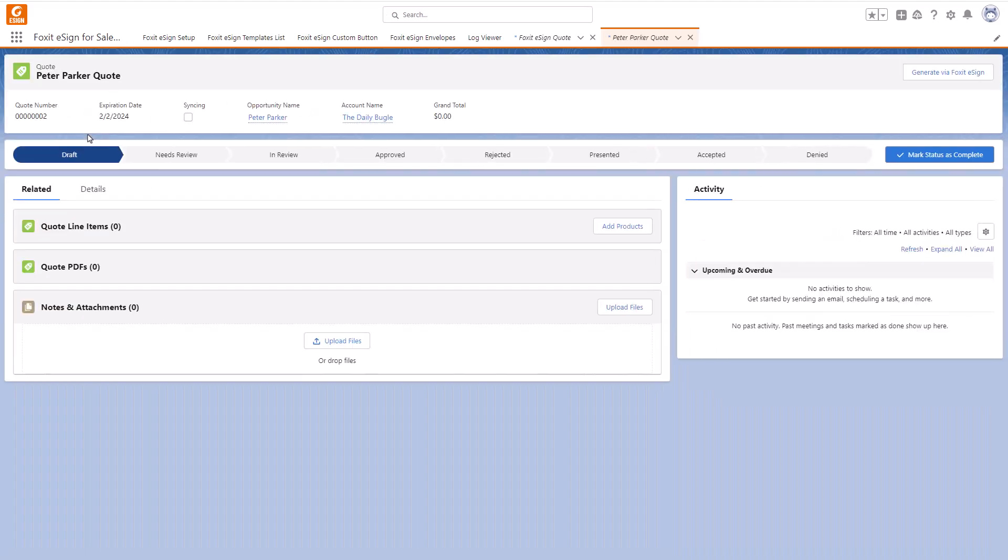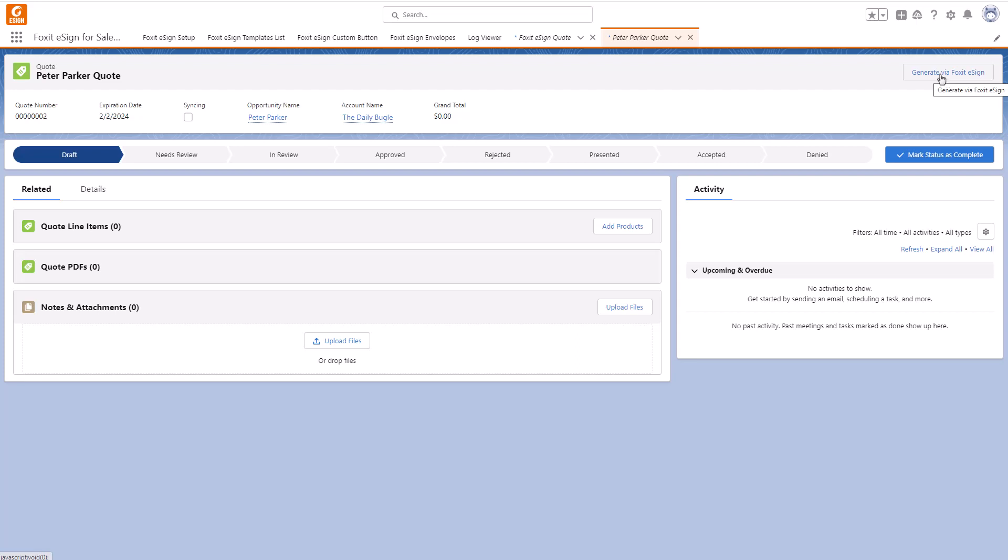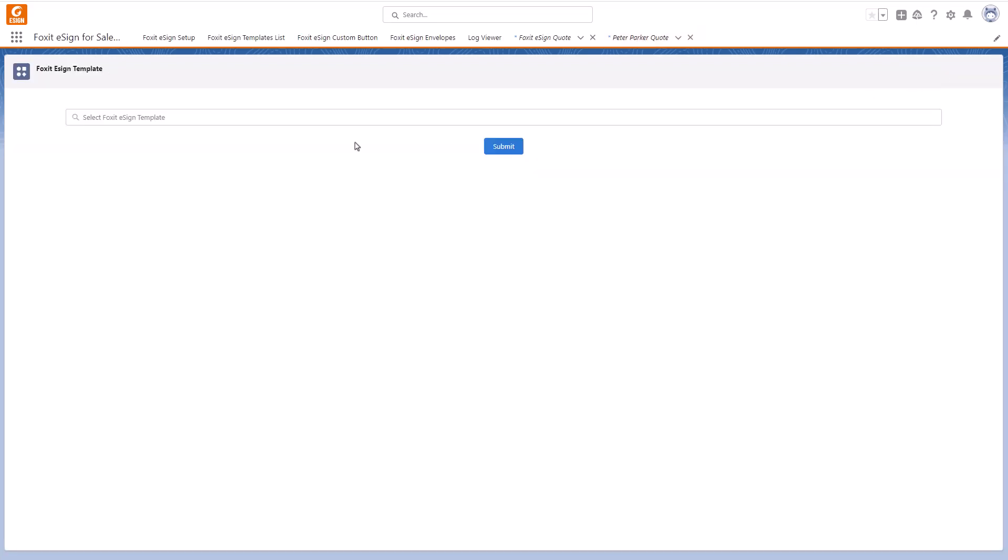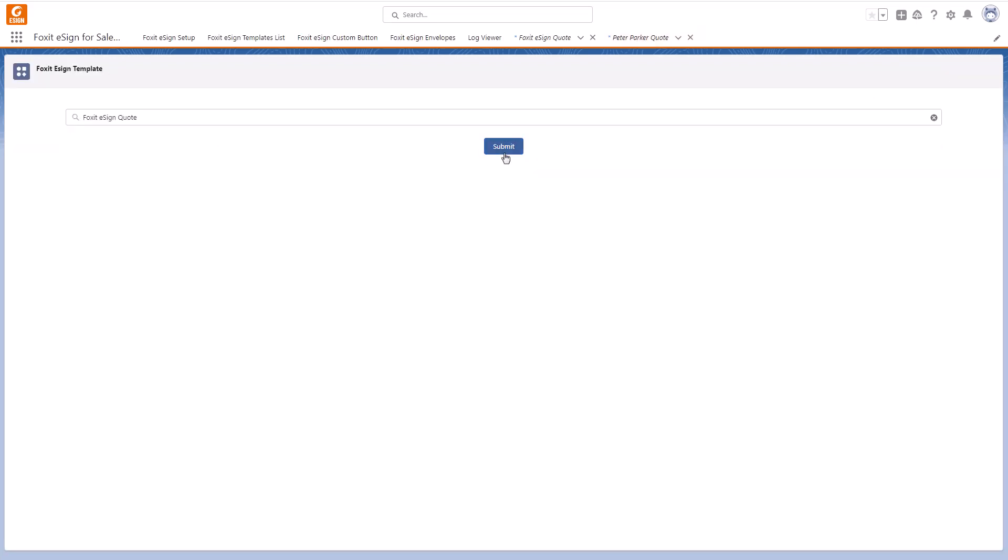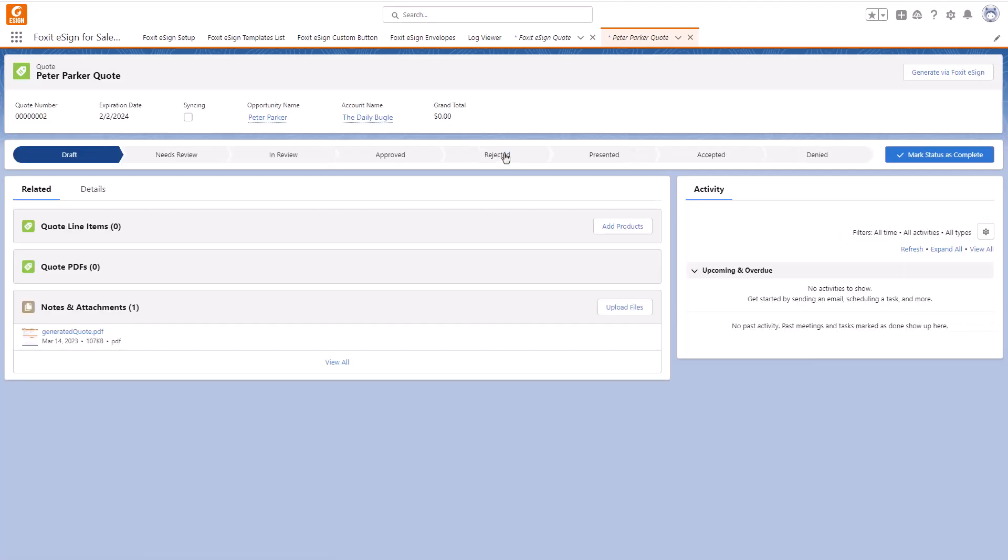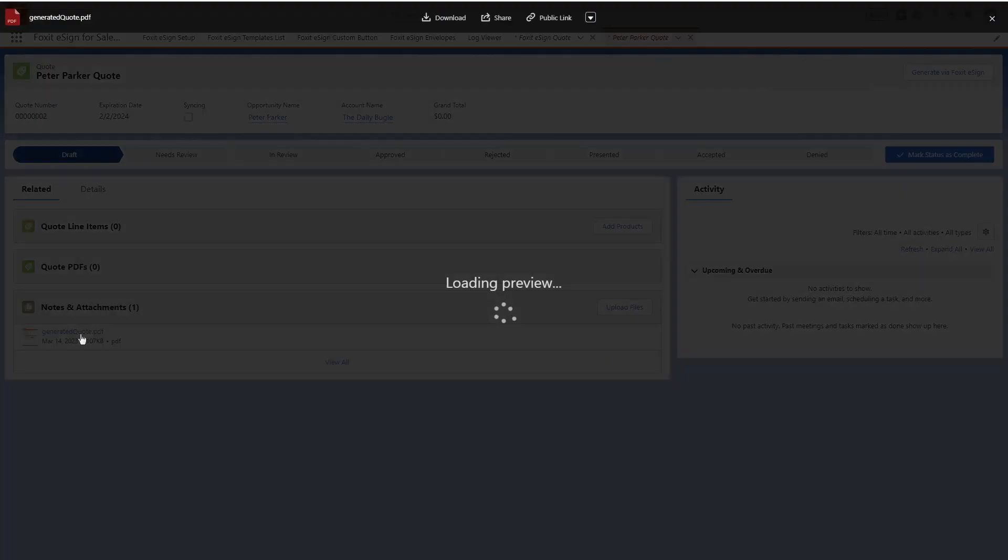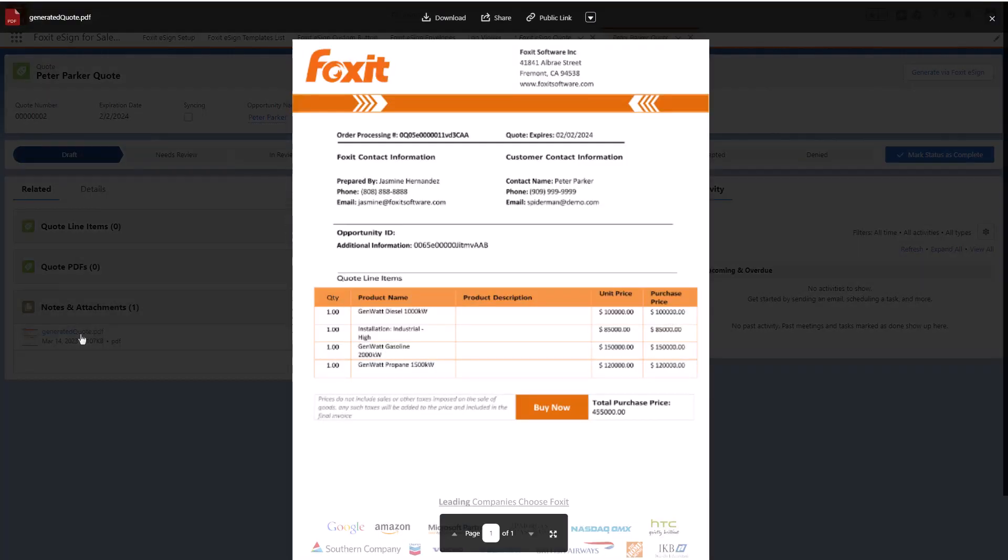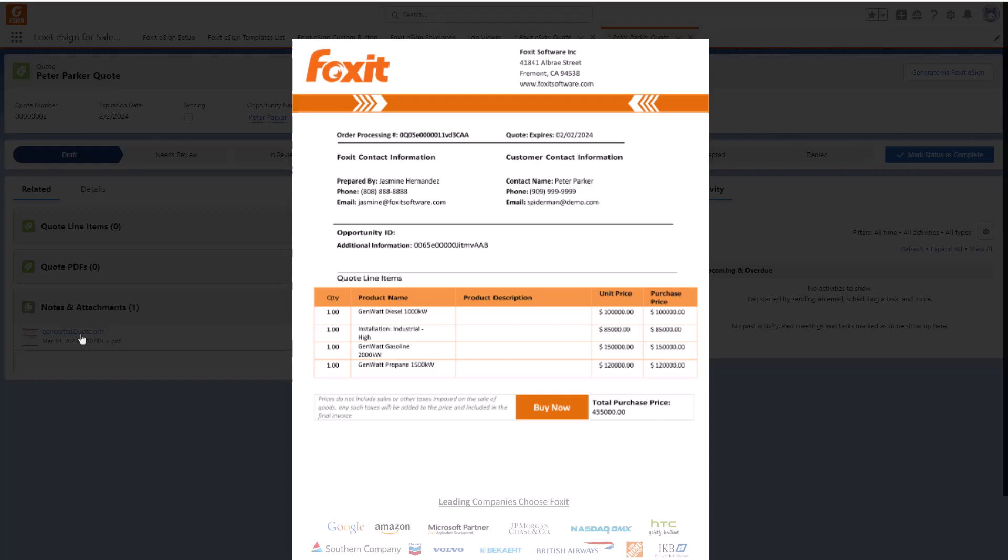You'll find the Generate via Foxit eSign button on the top right. After we click on it, we can choose our Quote template and submit it. Under Notes and Attachments, you can find the customized Quote we just generated. Let's click on the PDF to take a look. As you can see, our fields were added.